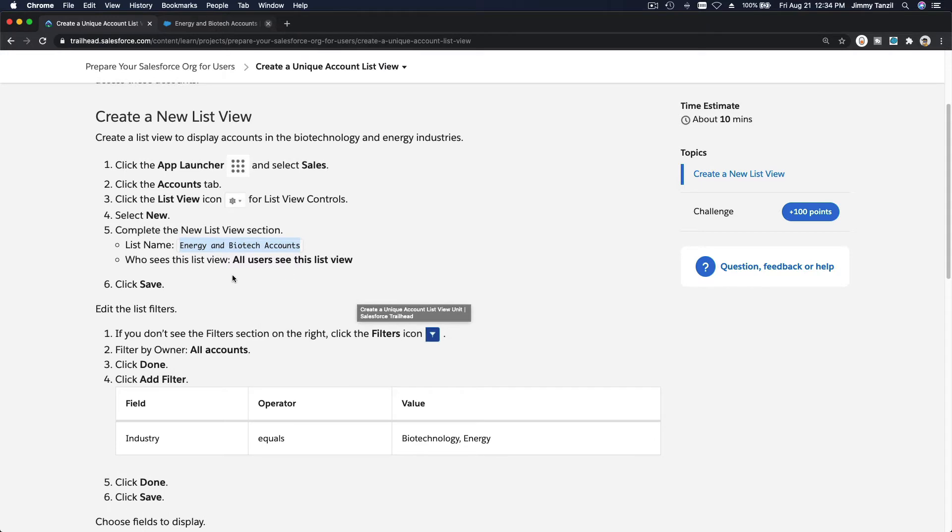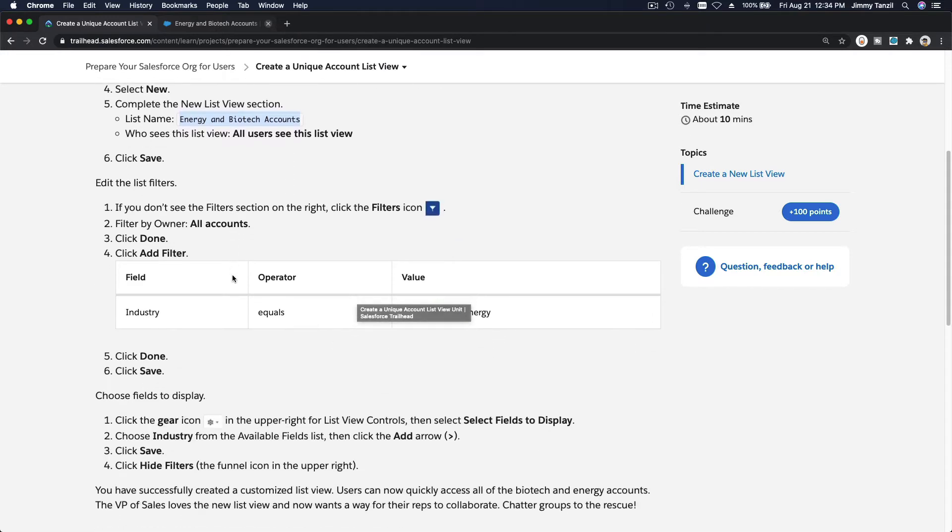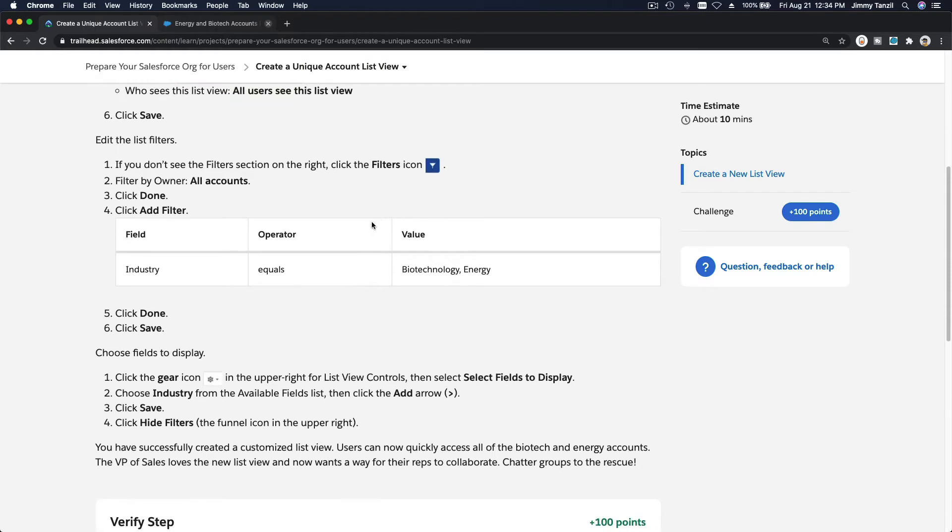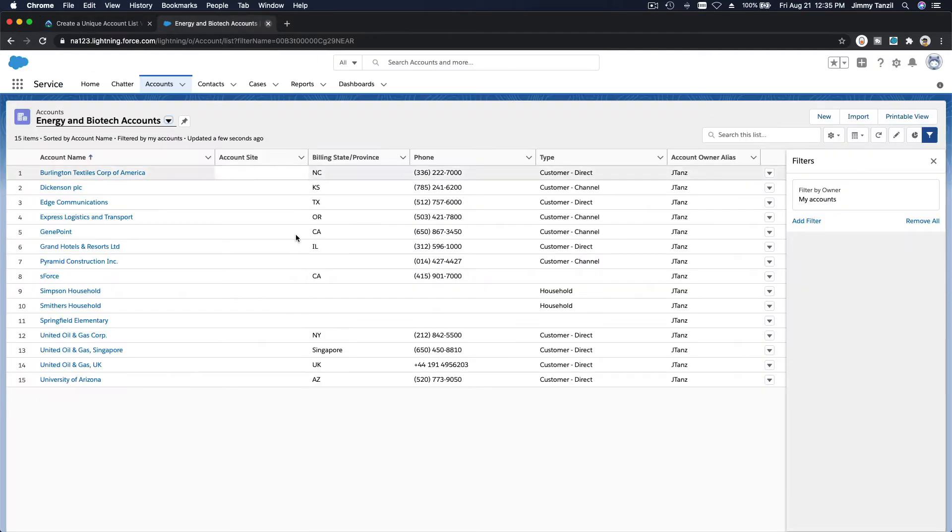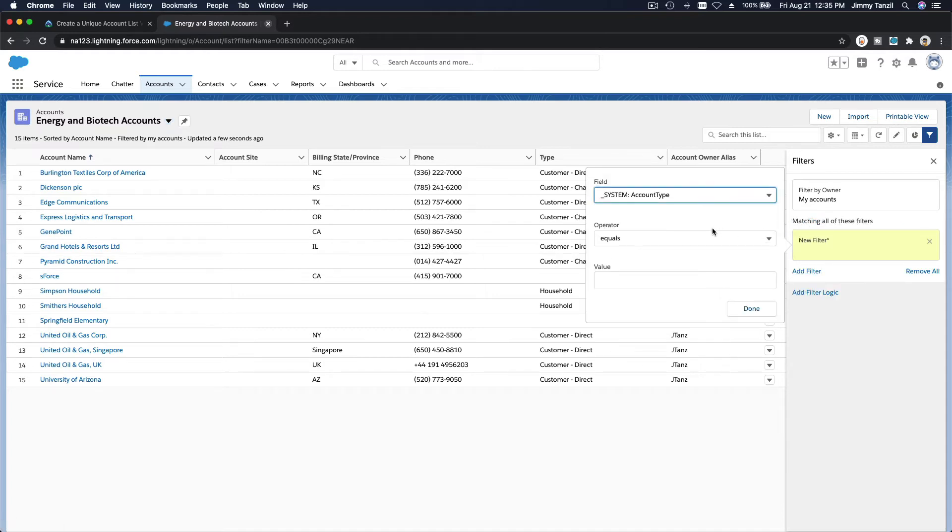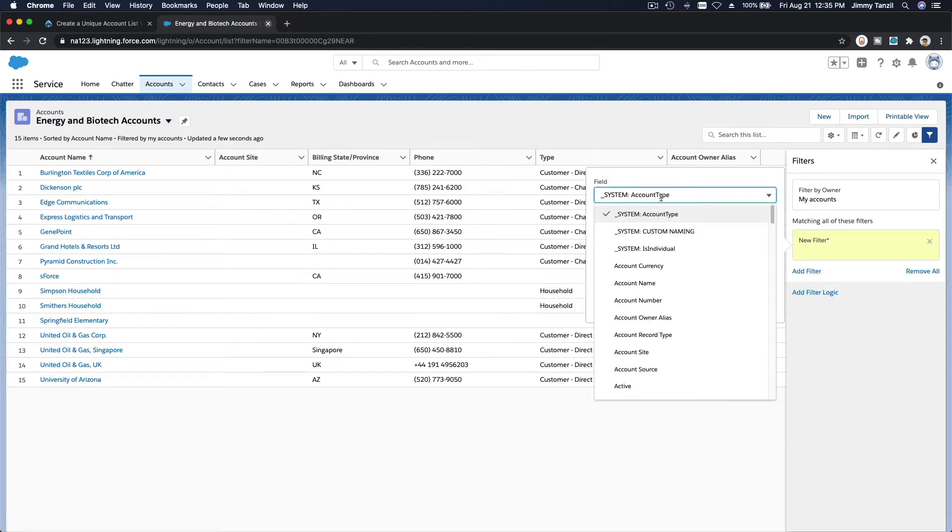Now we are going to add a new filter by clicking the filter icon, and we are going to field industry equals biotechnology and energy. So I am going to add filter here and industry...